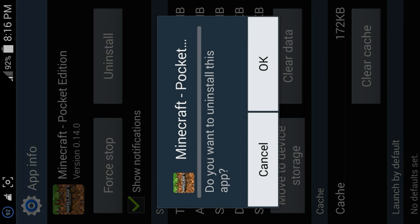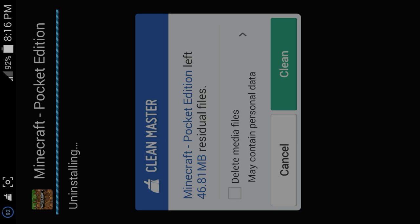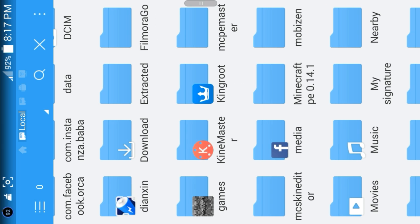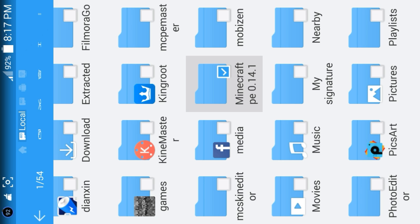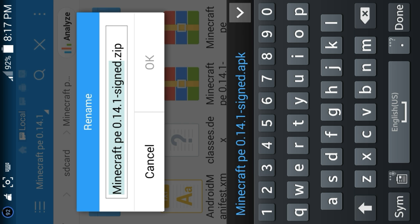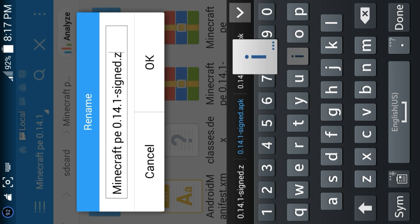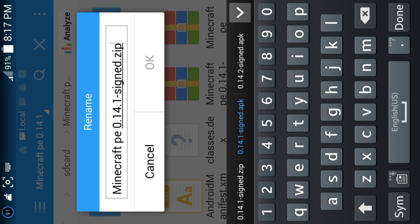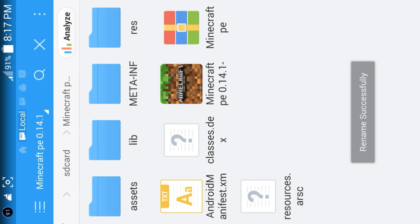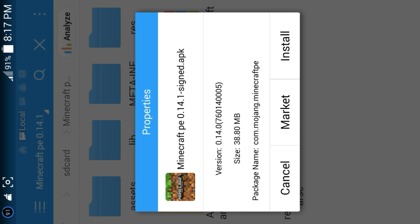That is done. Now what you need to do is uninstall your Minecraft Pocket Edition. Go back to ES File Explorer, scroll down to find the folder you made, click on it, and as you can see the signed file is right here — it says Minecraft PE 0.14.1 dash signed zip. All you have to do is change that .zip extension to .apk and click OK.